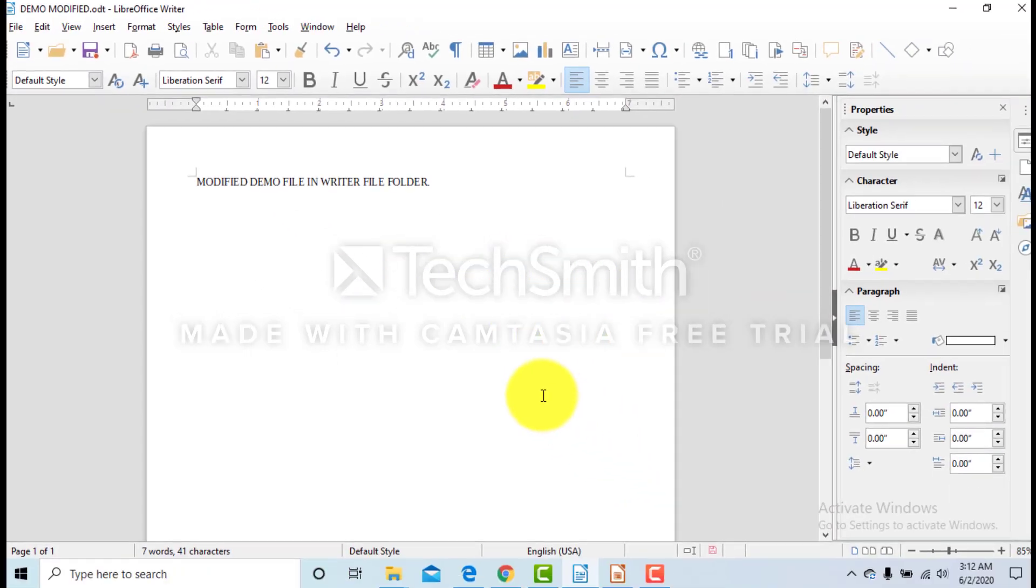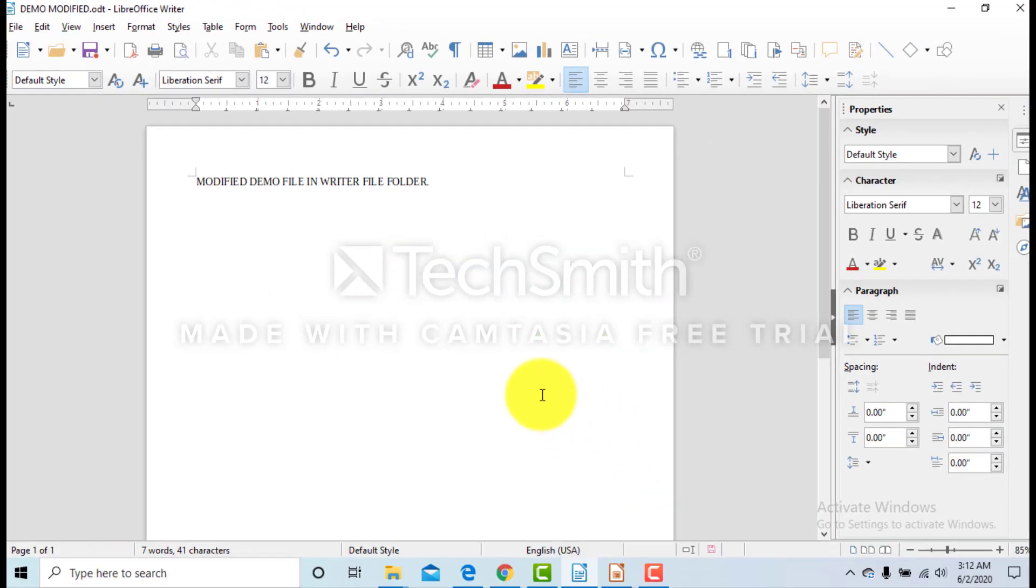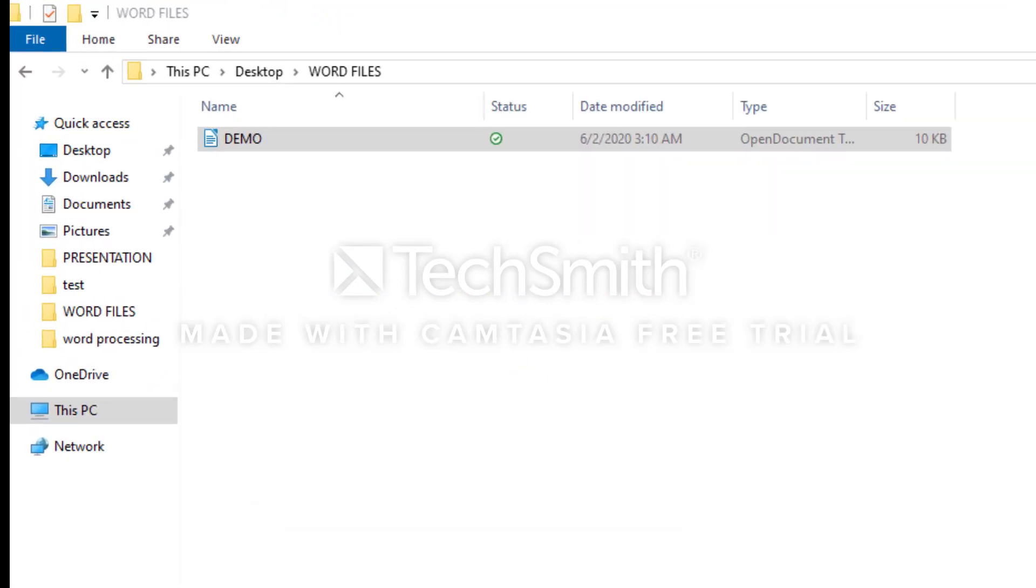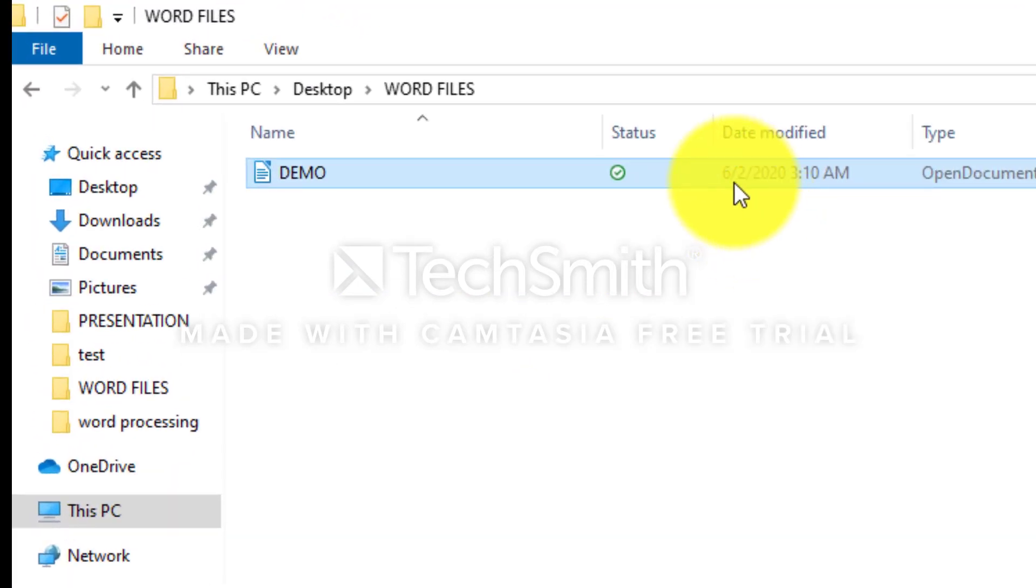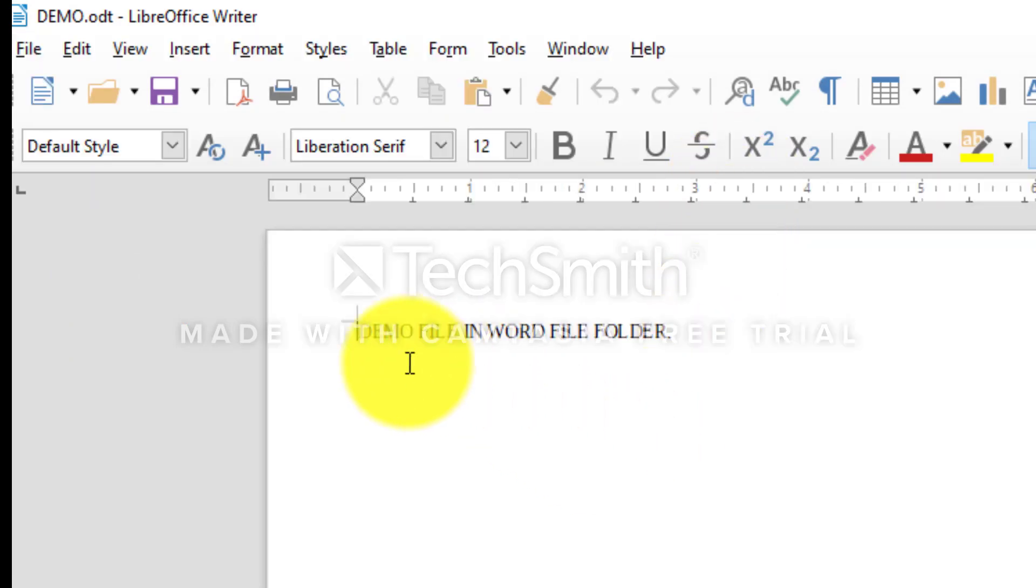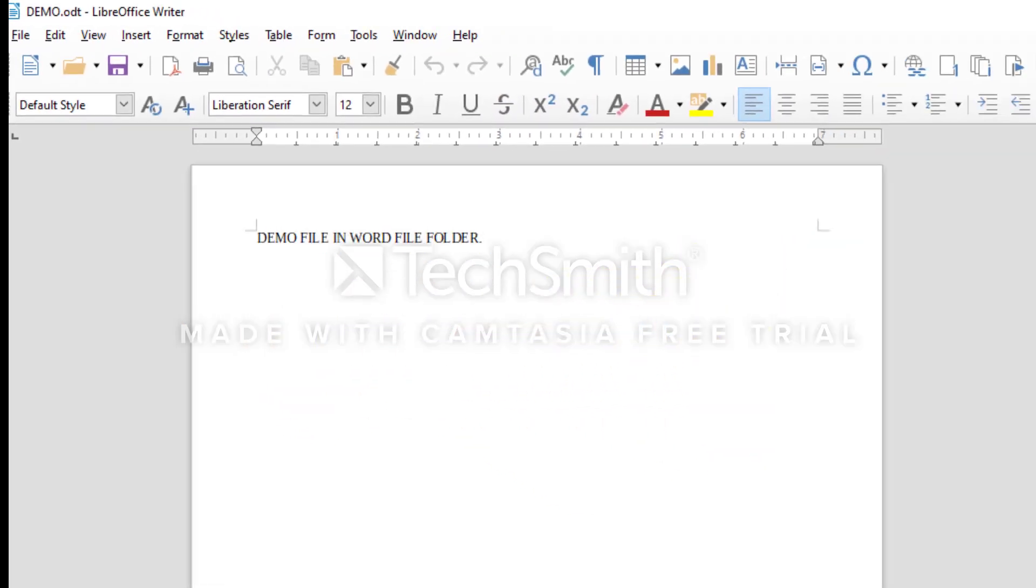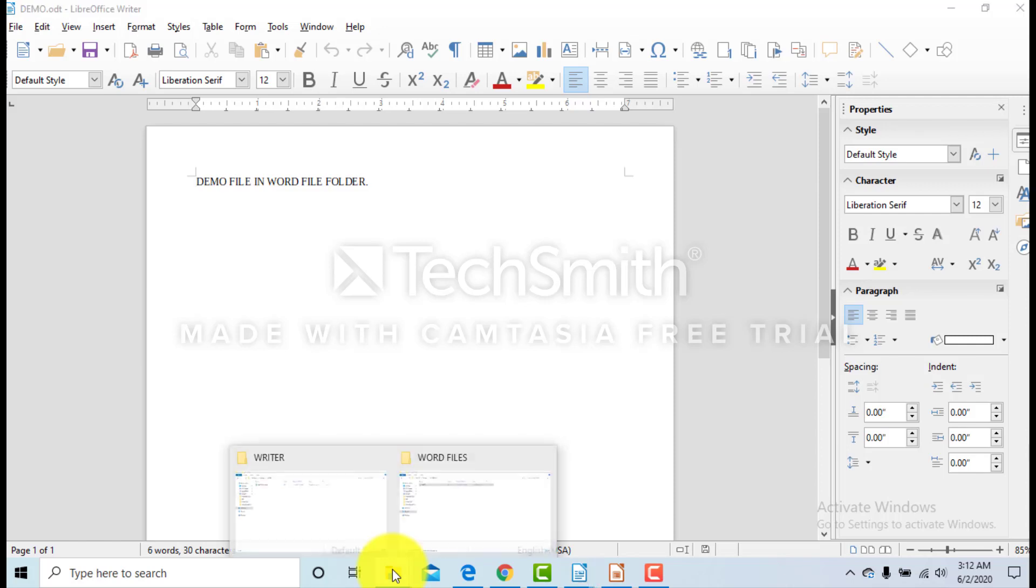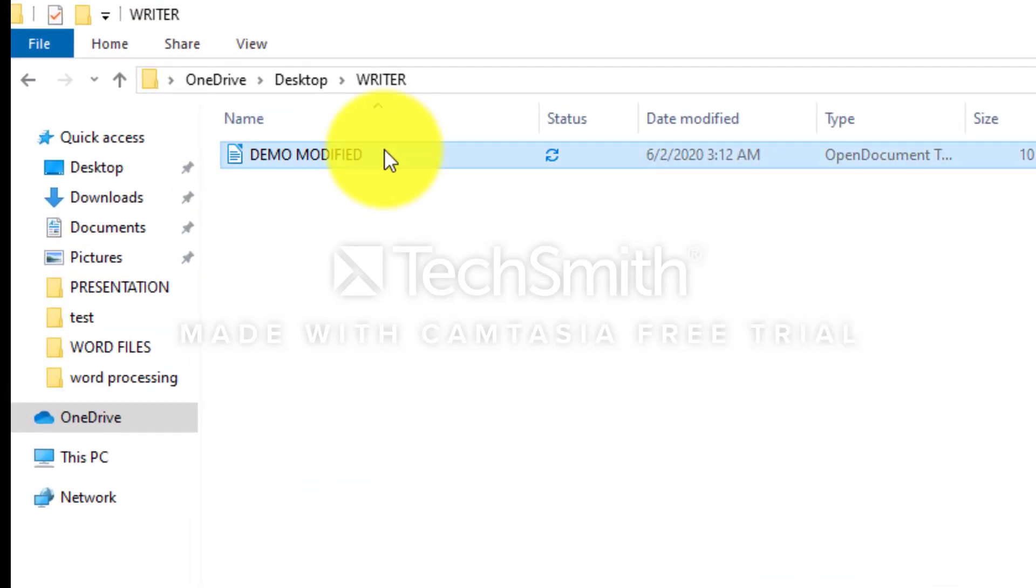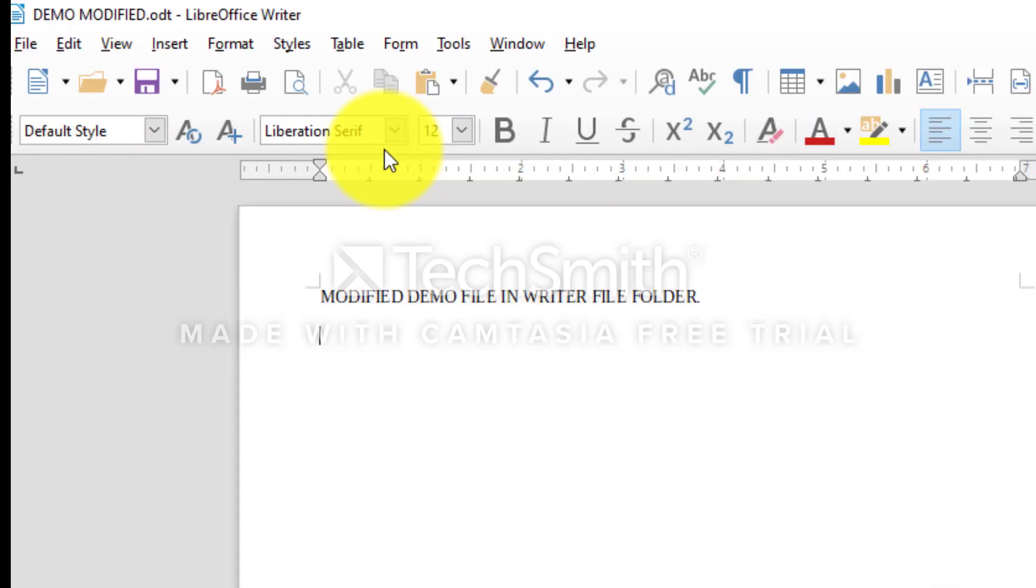This file will be in Writer folder. So in Word Files, there is the Demo file. Its content doesn't get changed. And in Demo Modified, the modified content is there.